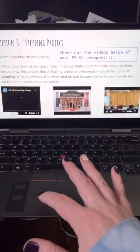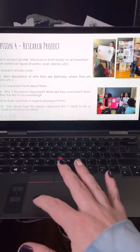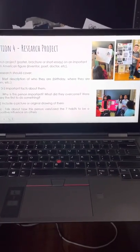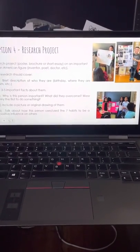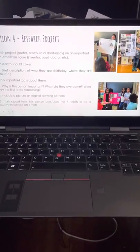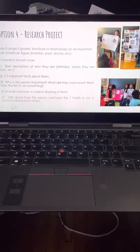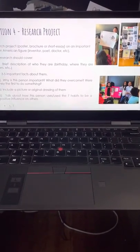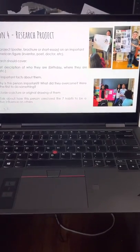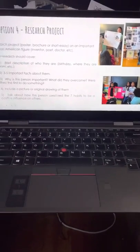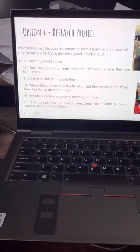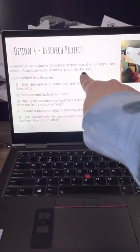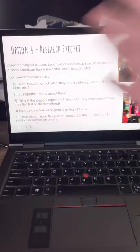Option four is just your regular old research project. However, I wanted to spice it up this year — I don't want you guys to choose somebody that we all know about already. I want you to try to think of another important African-American figure, such as an inventor, a poet, a doctor, et cetera.